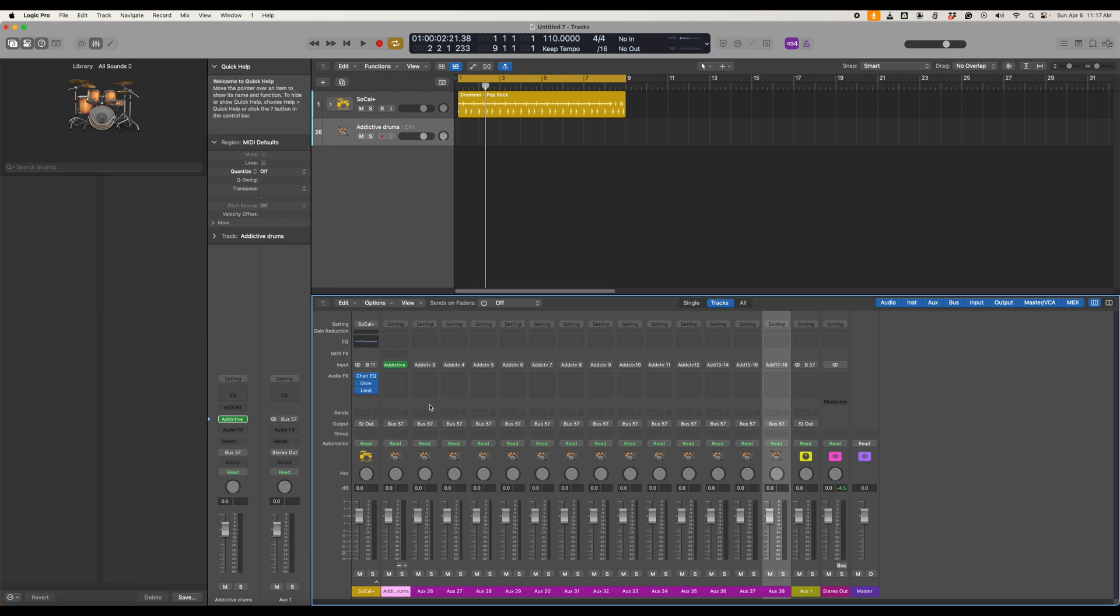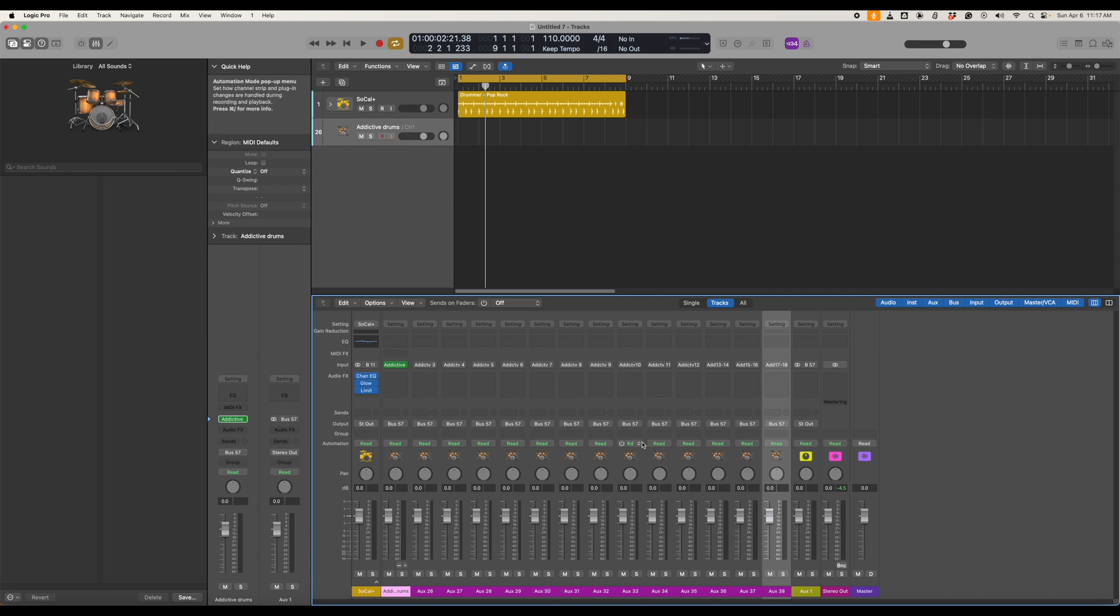So this is all of the channels that we just mapped out in the main Addictive Drums menu. Later on you can change all these names to the proper outputs and then save it as a template. I've done that before. For now I'm just going to leave it like this.